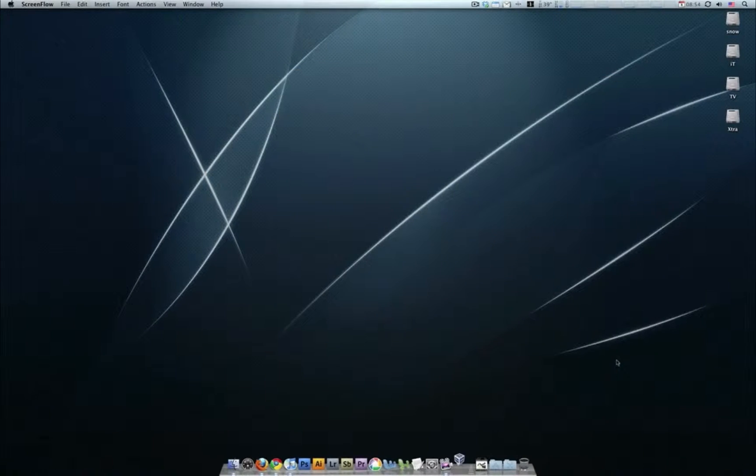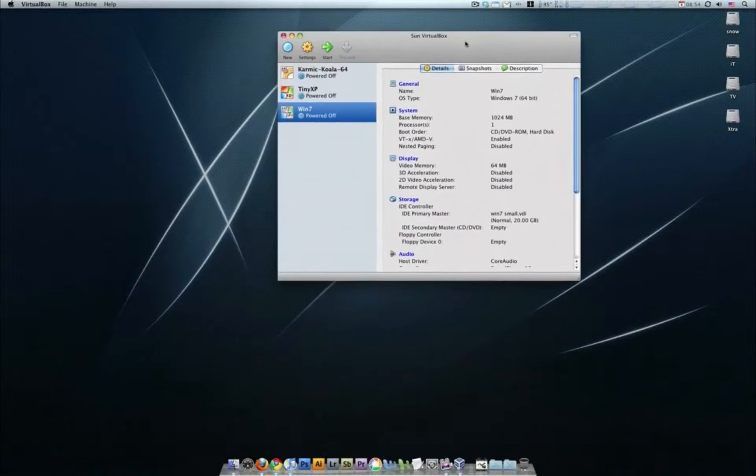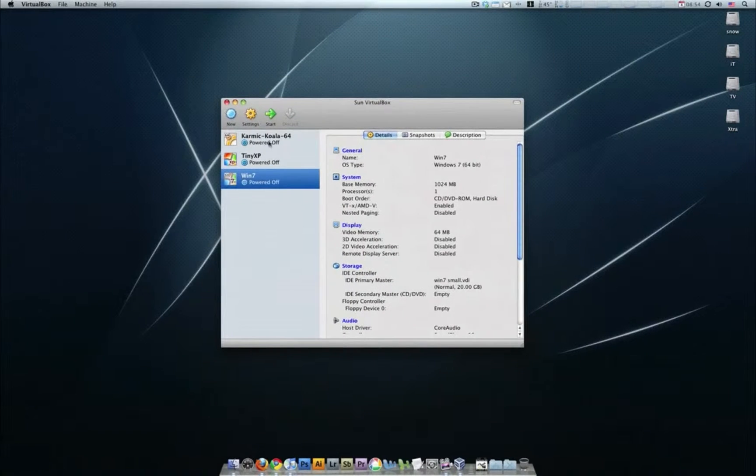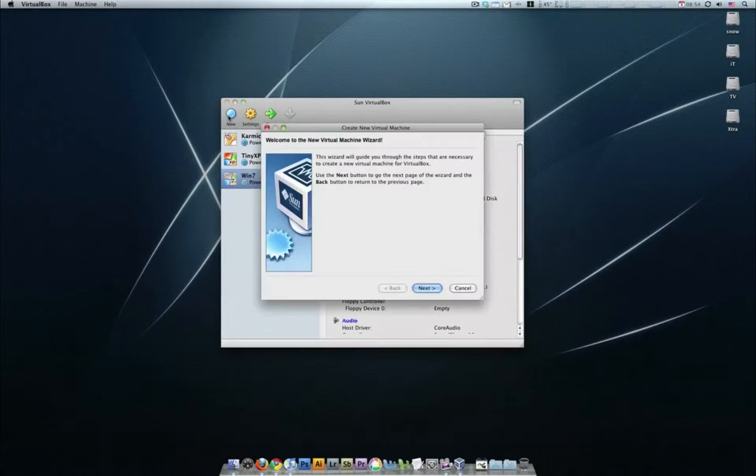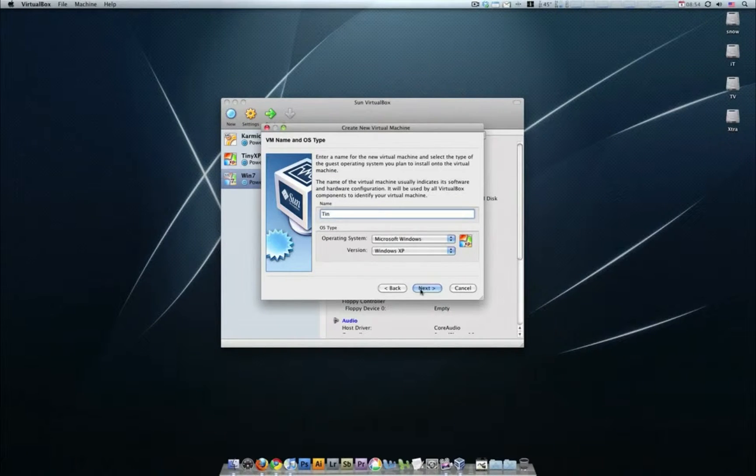First thing we're going to do is open up VirtualBox. Hopefully we've already downloaded and installed VirtualBox. Here's your VirtualBox, now we're going to create a new one, go next, and type in tiny-xp.